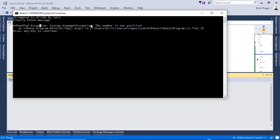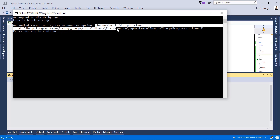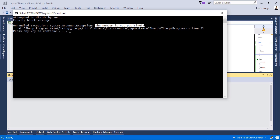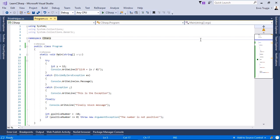We see that we have an ArgumentException type and the message is 'The number is not positive'. In C# we can also create our own custom exceptions using the Exception base class.